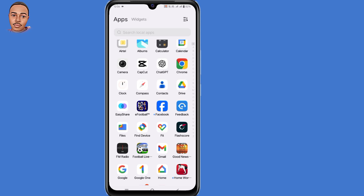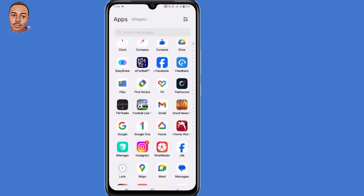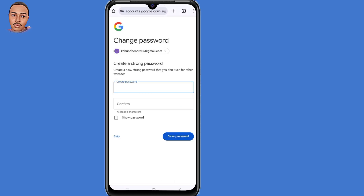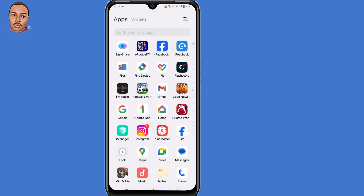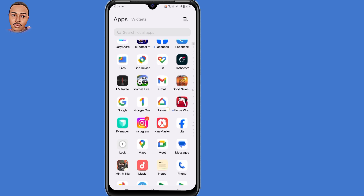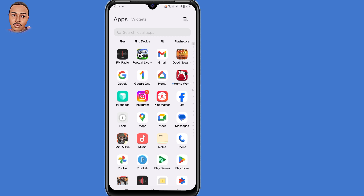Hello everyone. In this video I'm going to show you how to recover a Gmail account without a recovery email and phone number. If you've lost access to those and still can't recover your account, you're on the right video. Follow along as I guide you step by step on how you can access your account again.